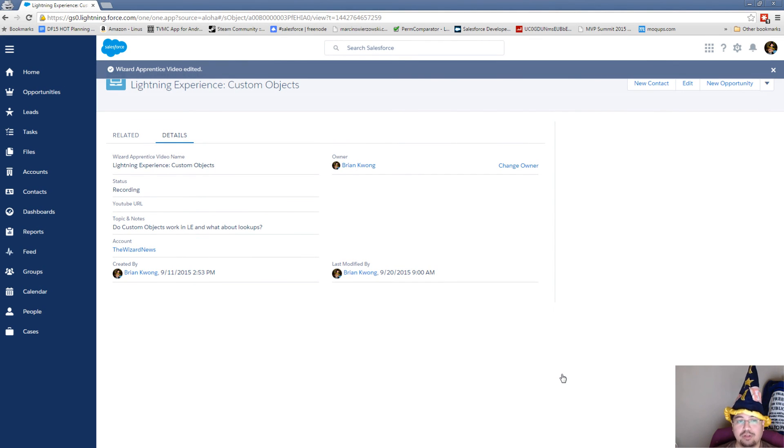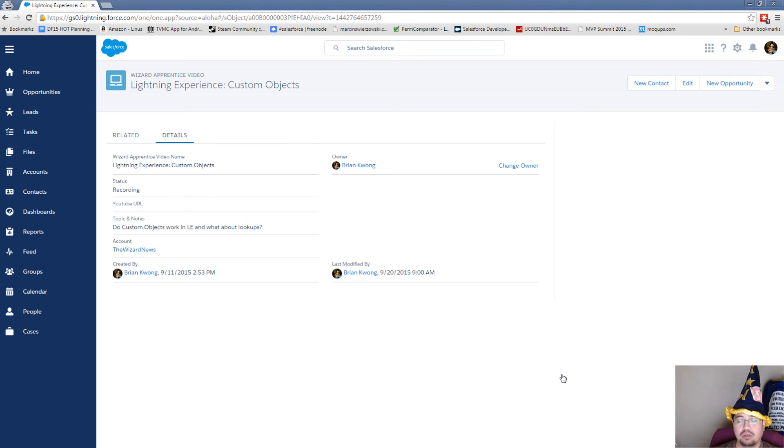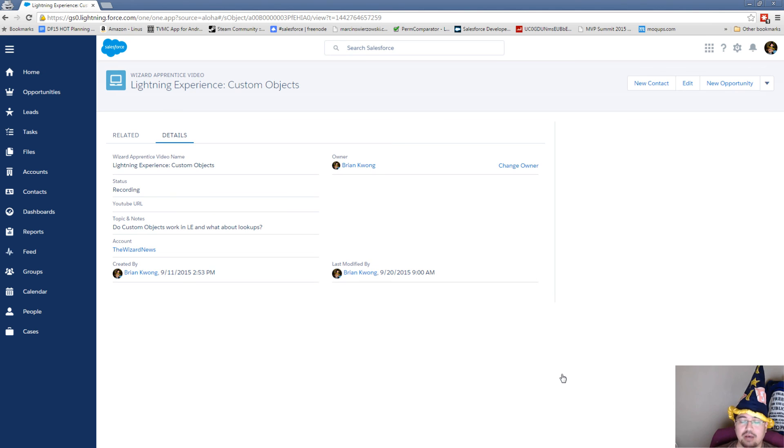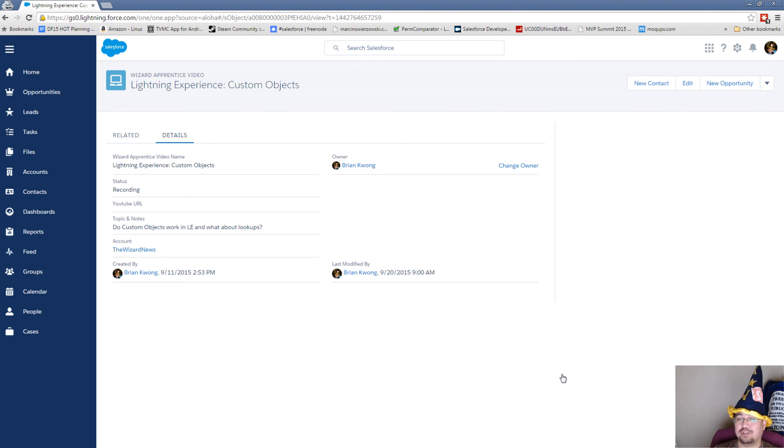So there's a quick look at how custom objects can be found in lightning experience and how lookup fields perform in lightning experience. I hope you enjoyed this video. Remember the magic is out there. It's yours for the taking.